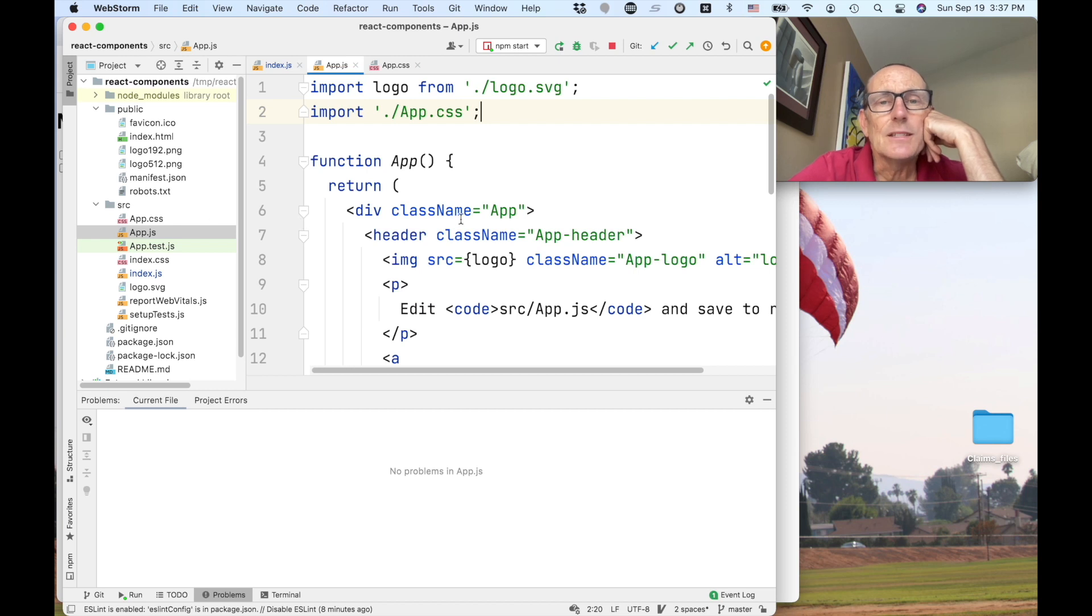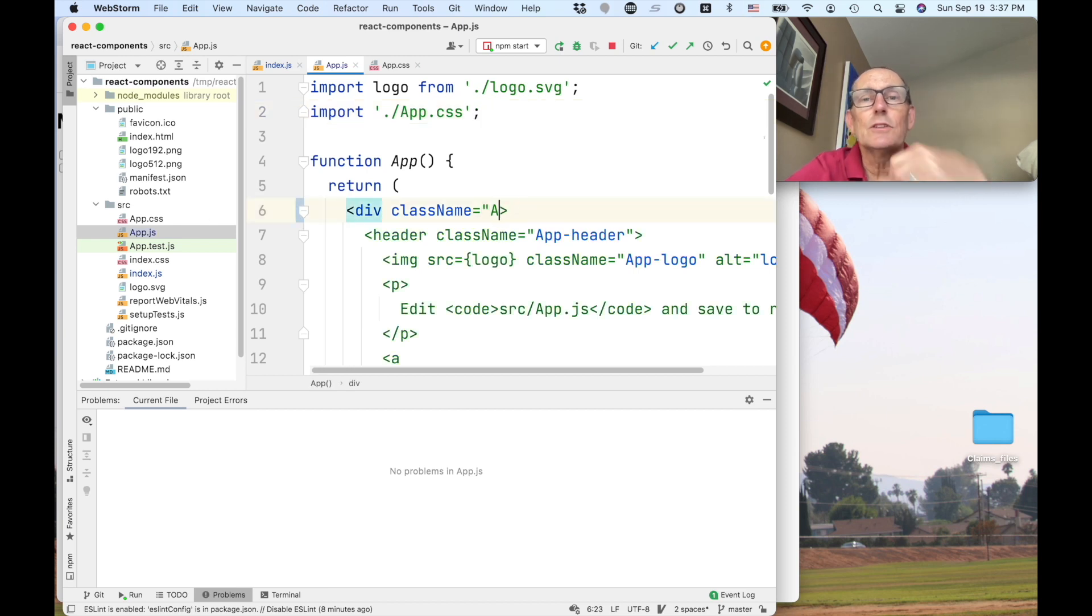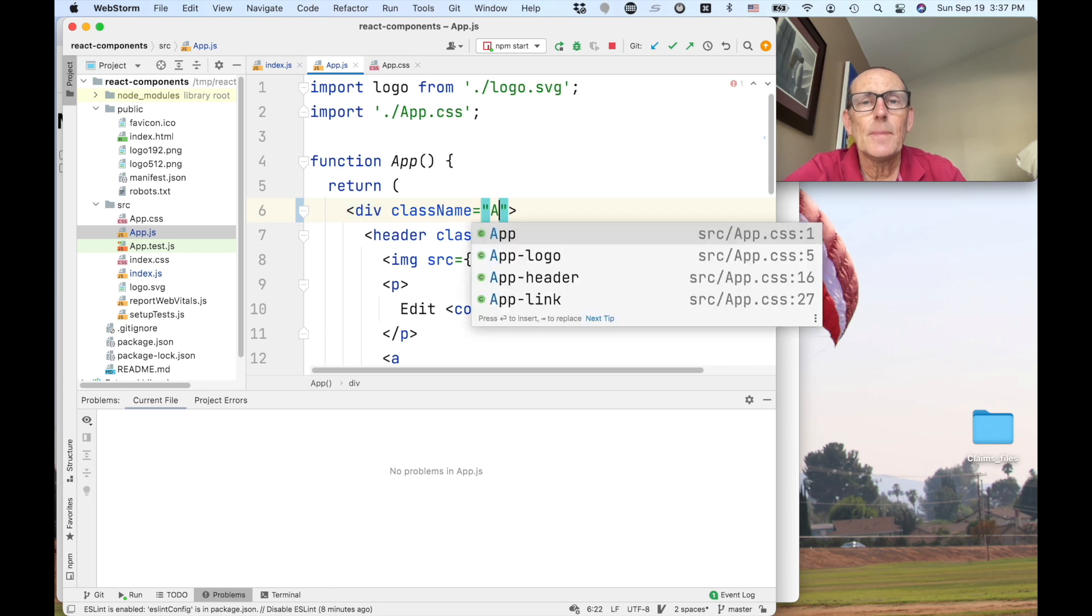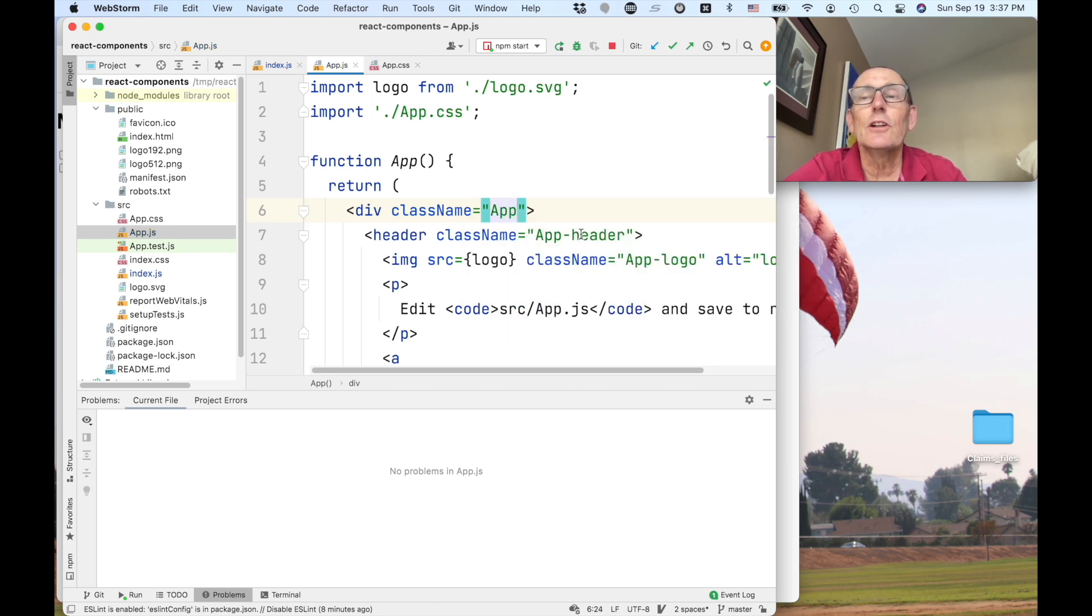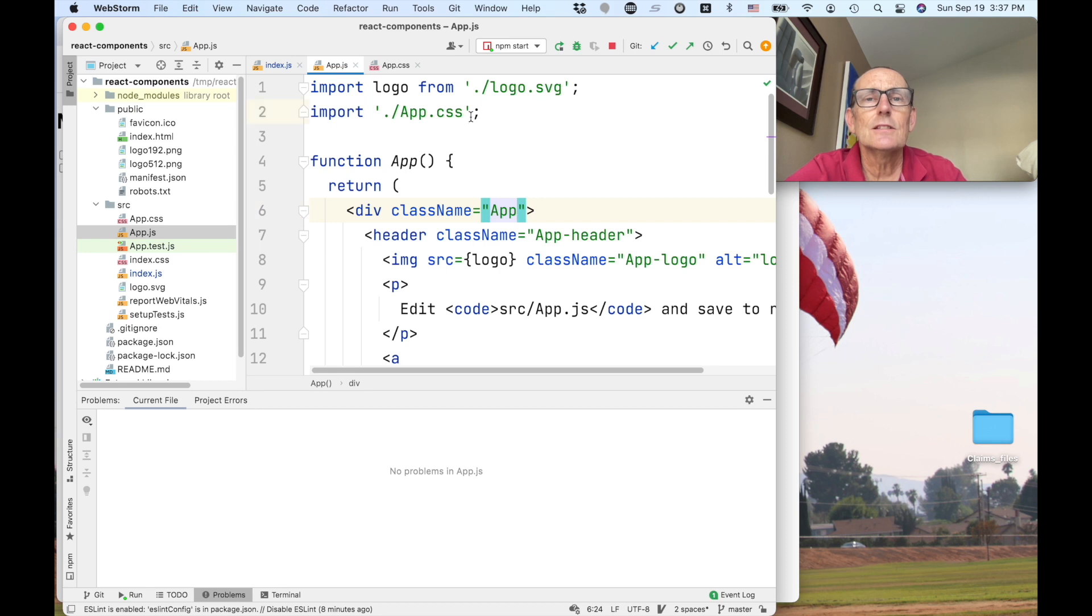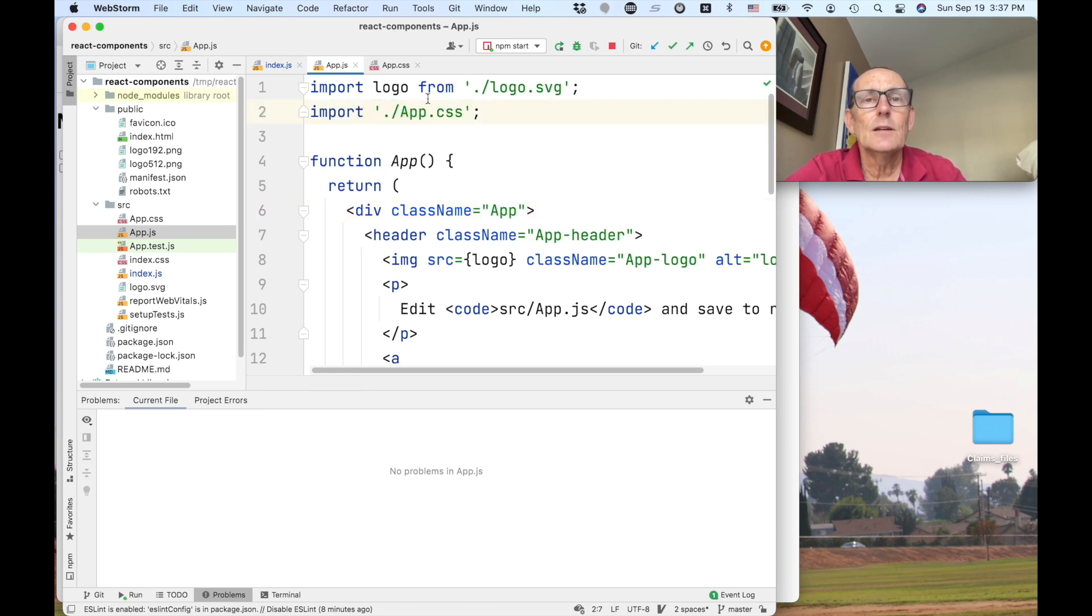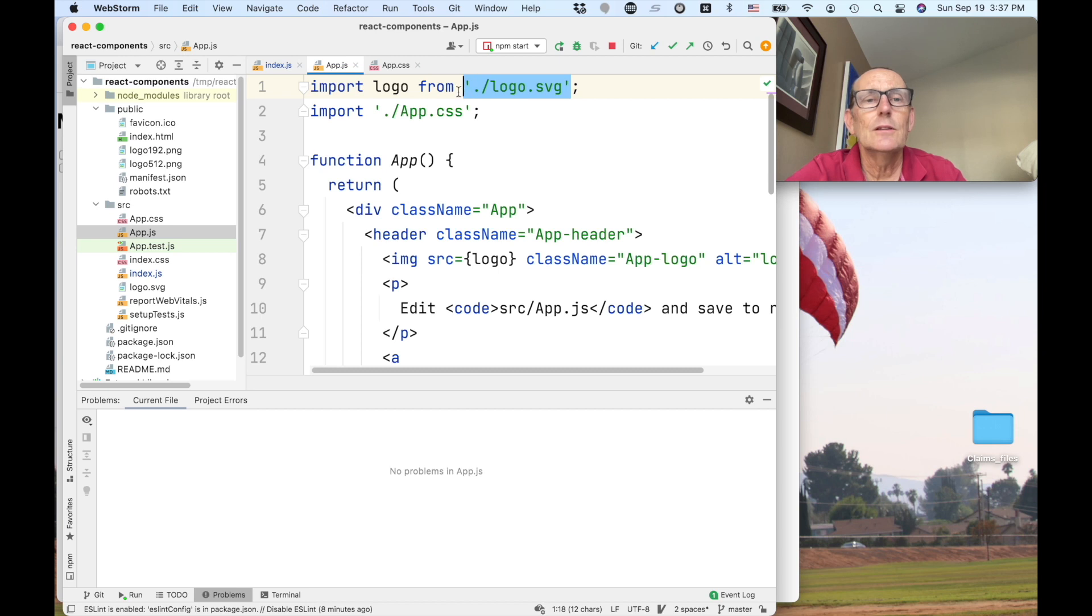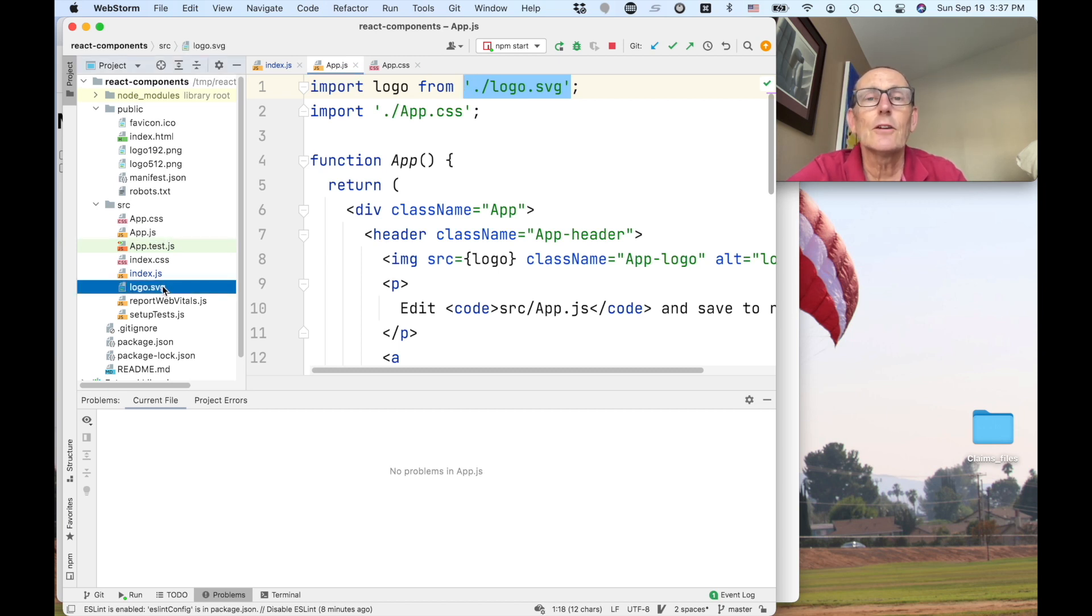And one nice thing about that is when you put in for instance class name it knows what CSS we can add in there. And it's not going to give us all the CSS of our entire application, it'll just give us the CSS that we're importing. Similar we can import this logo here. And so it's actually importing from the file logo.svg which is a vector file.